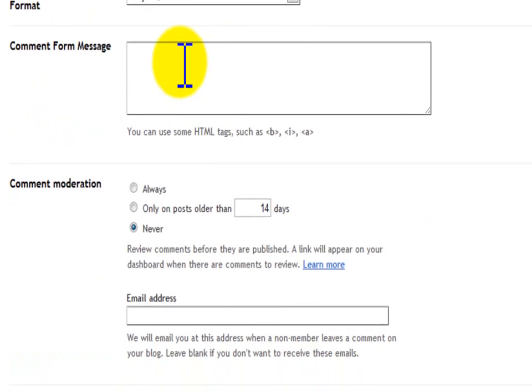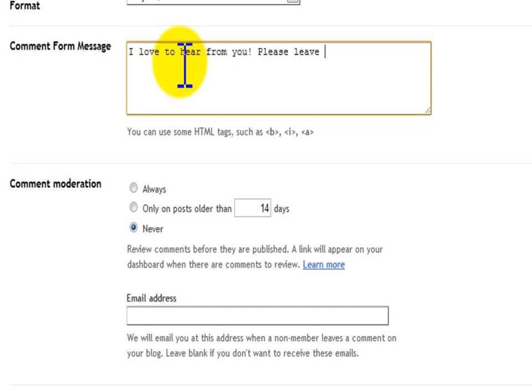For comment form message, you can say something like, 'I love to hear from you. Please leave your comments below.'